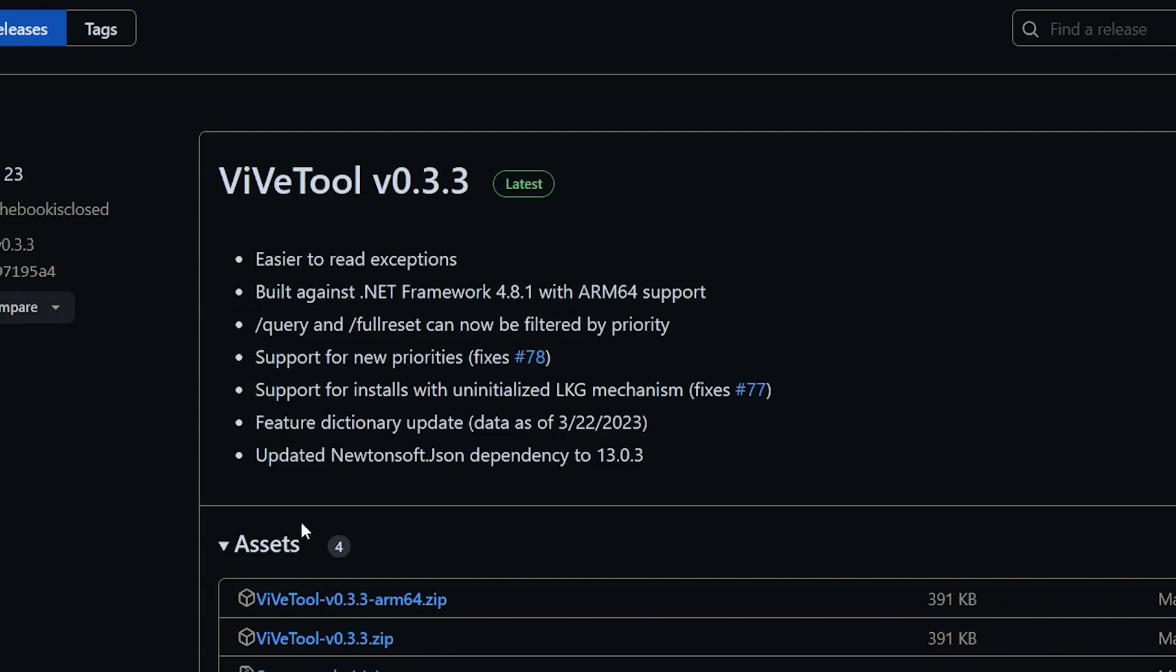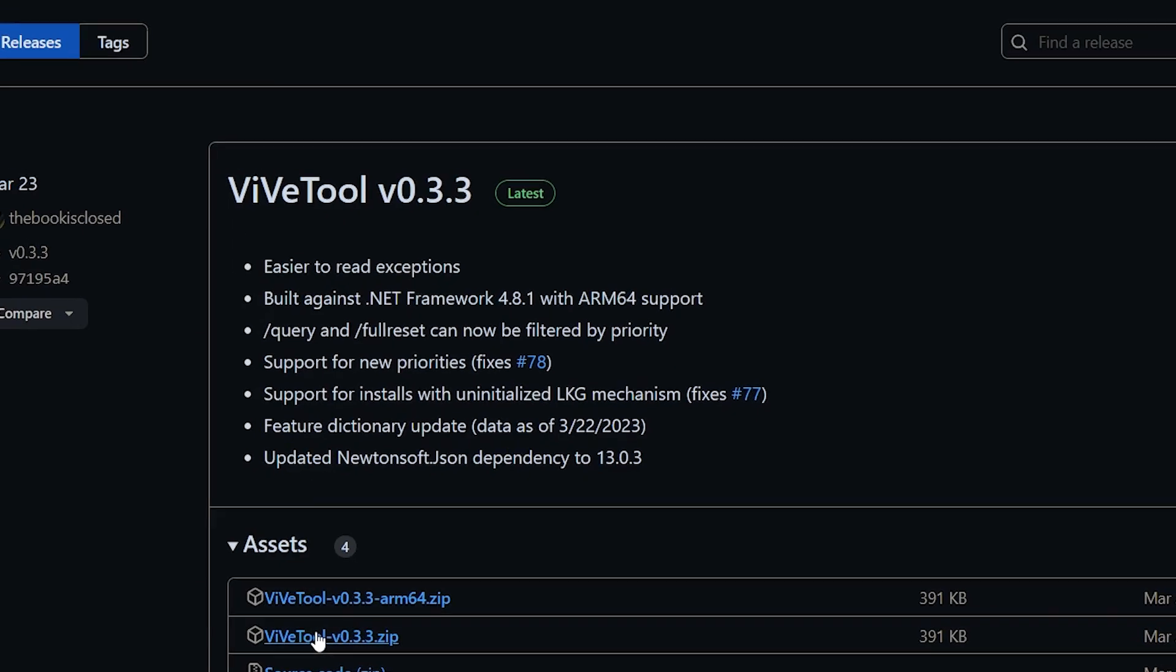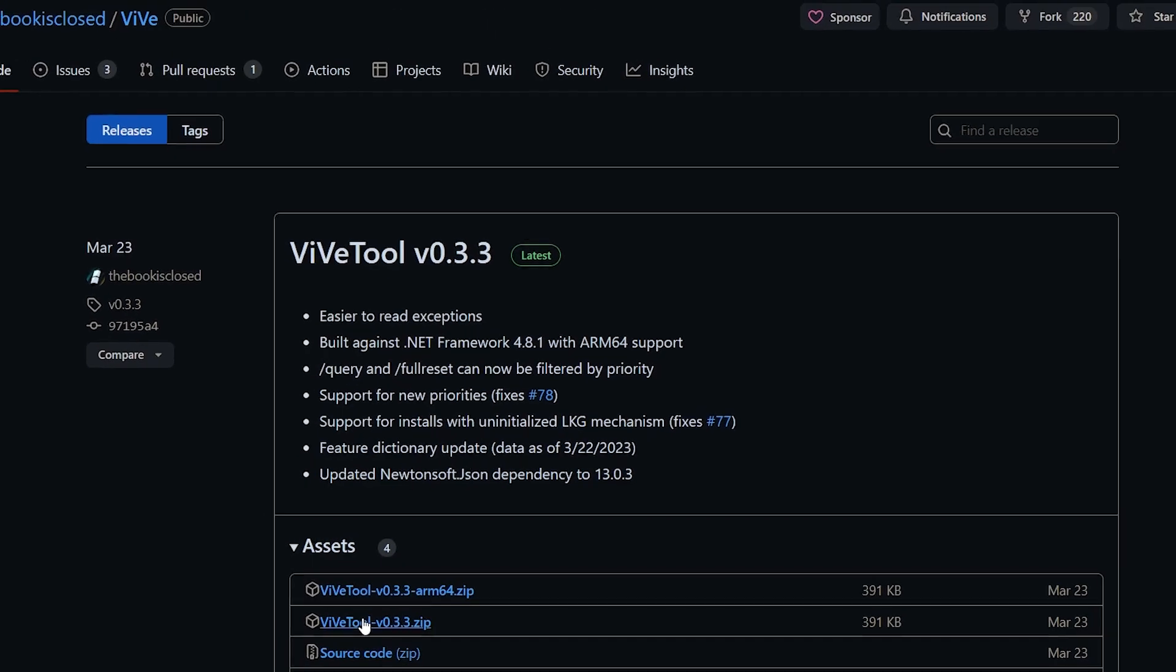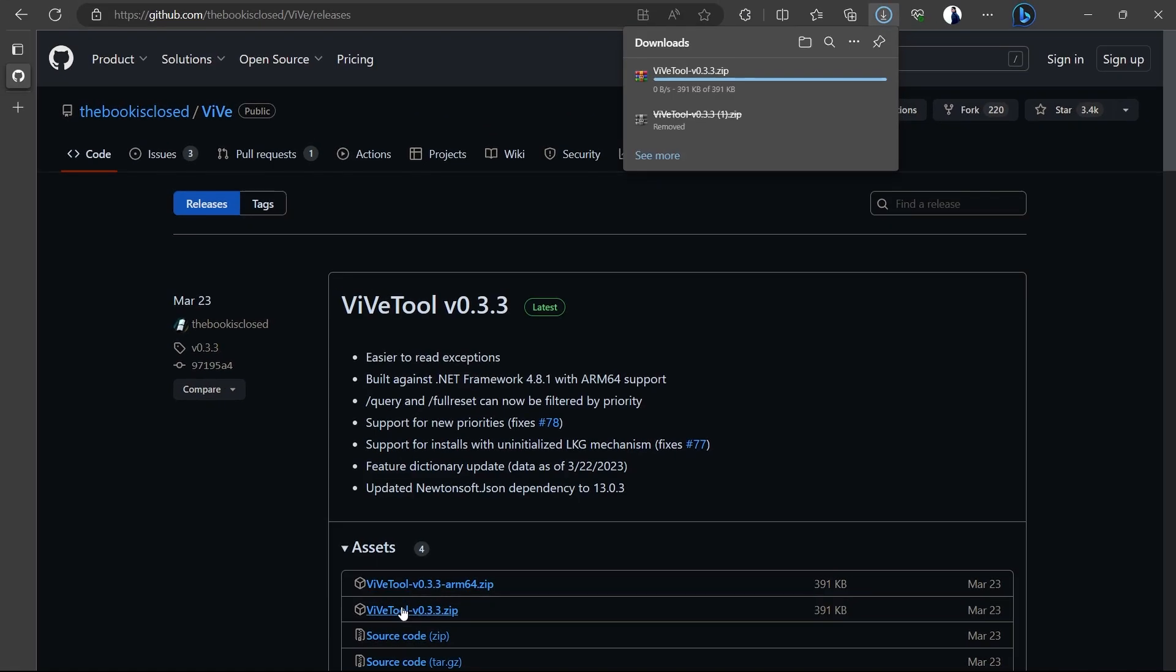Download the ViveTool 3.0 zip file. Your browser can help you locate your downloaded files.